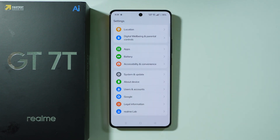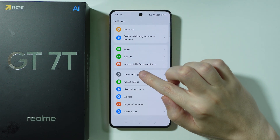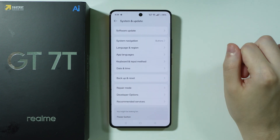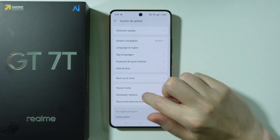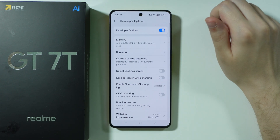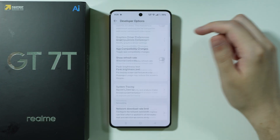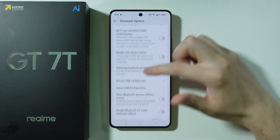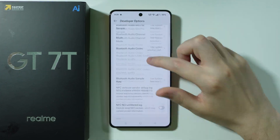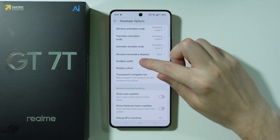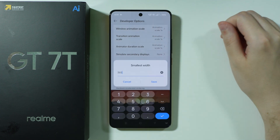Go back to Settings, open System and Update, and then choose Developer Options. Next, scroll down to find an option called Smallest Width.